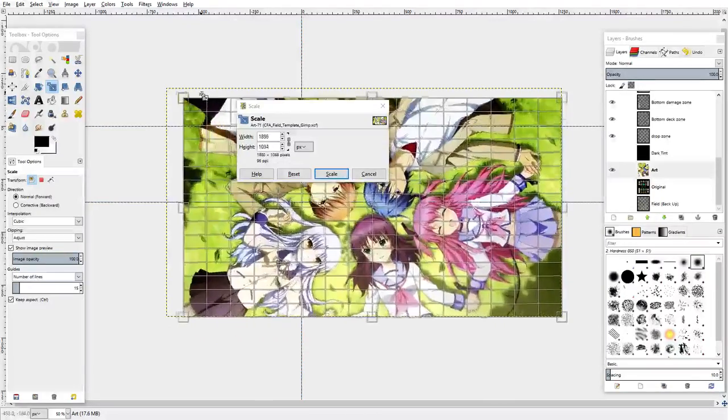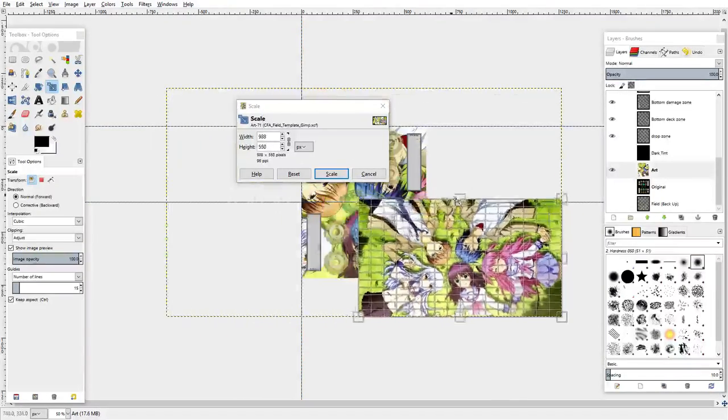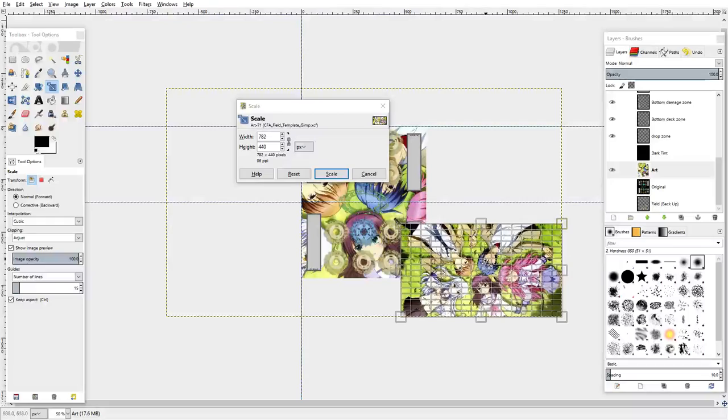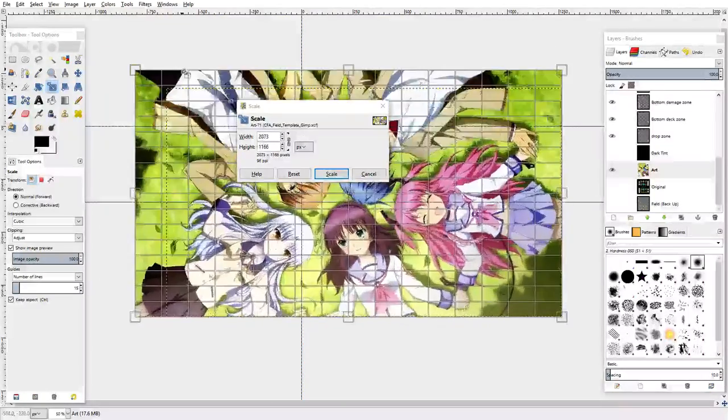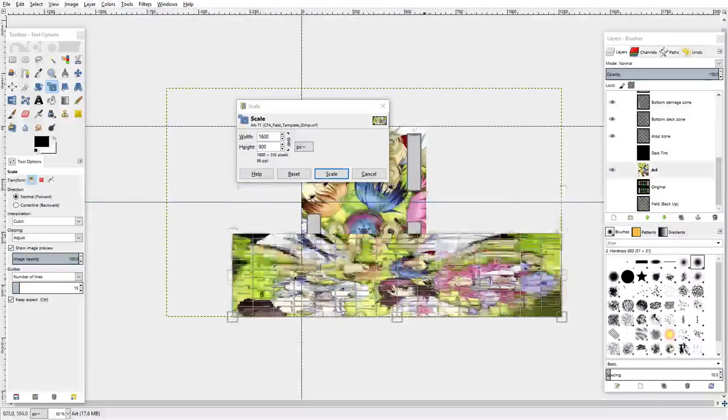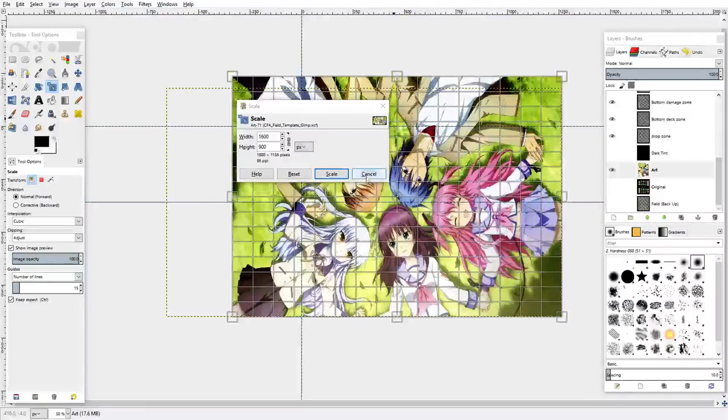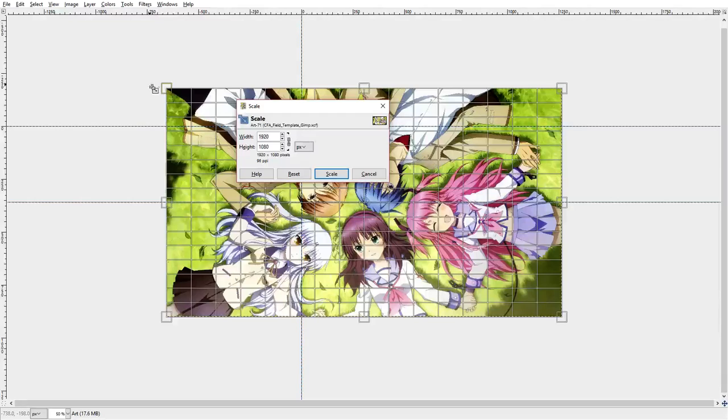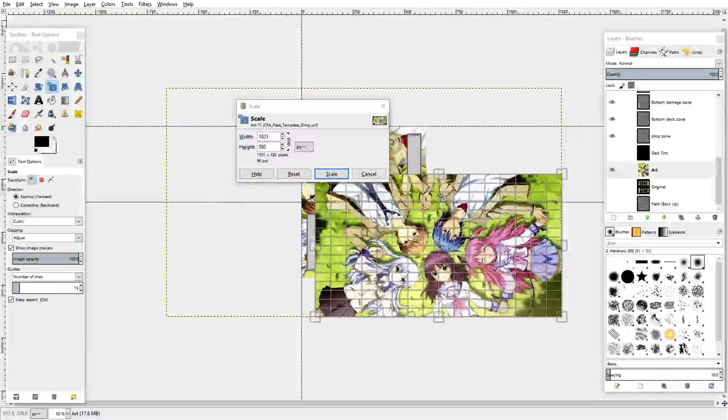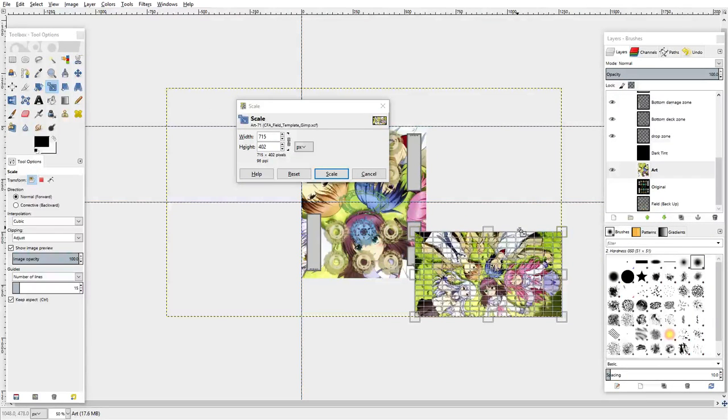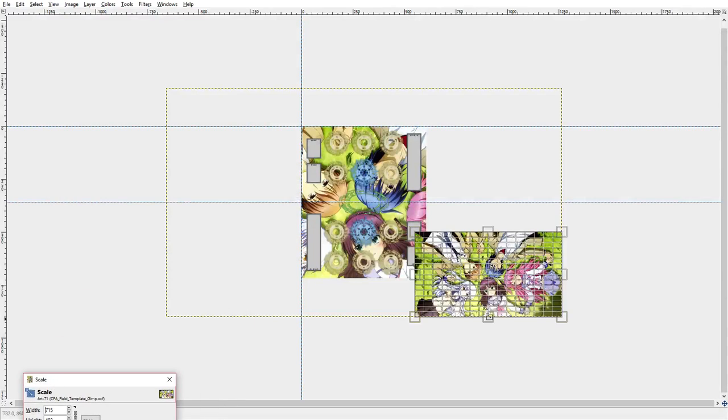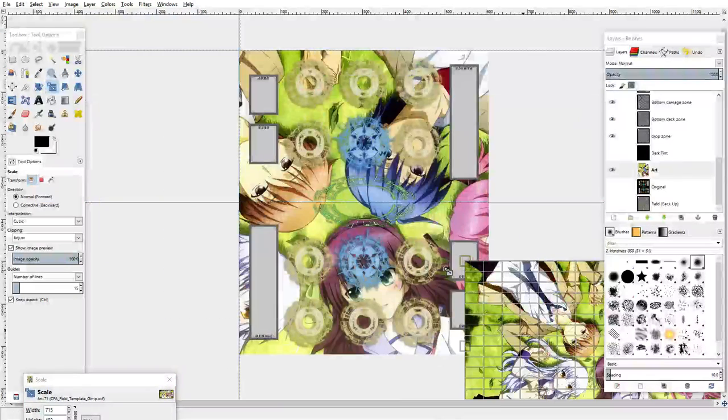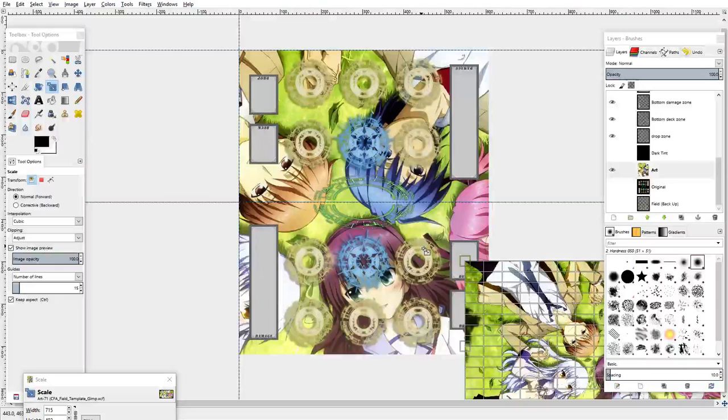We're going to resize the image first, so we're going to hit scale tool. Make sure that the keep aspect checkbox is selected. We're going to select the image and then hit the minus button to descale and see the entire image.